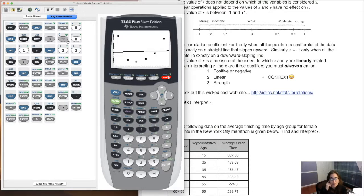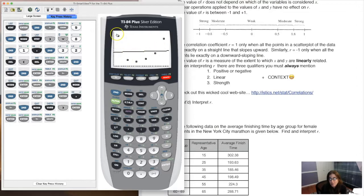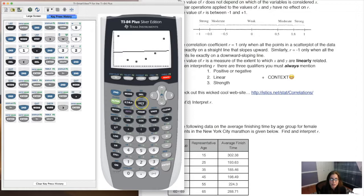But this line is awful — it hits no points and misses them by quite a lot. The reason is this data isn't linear. Again it's U-shaped, not linear. So let me show you where we're headed. Hit stat → calc — when you have a U-shape, instead of running a linear regression, you want to run a quadratic regression.